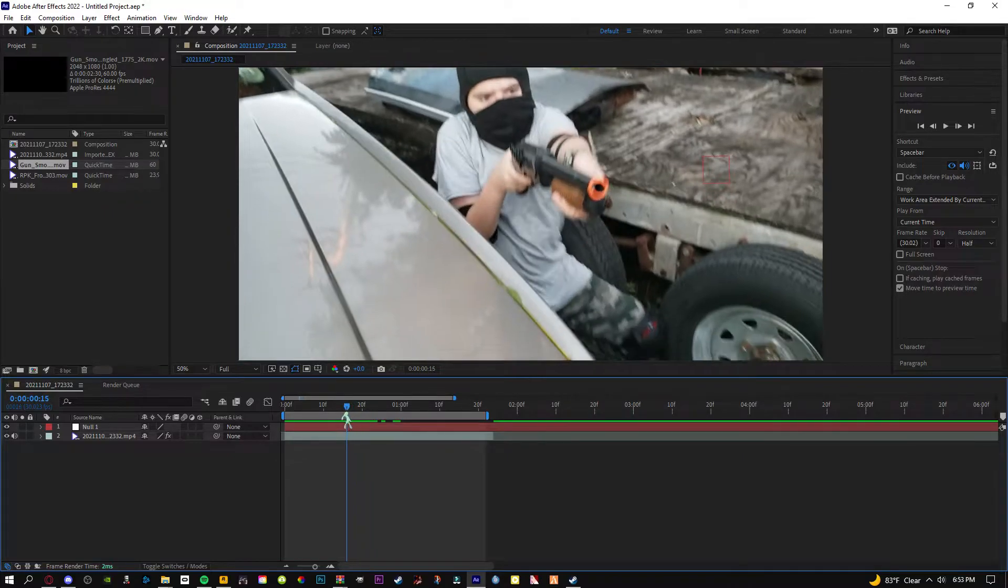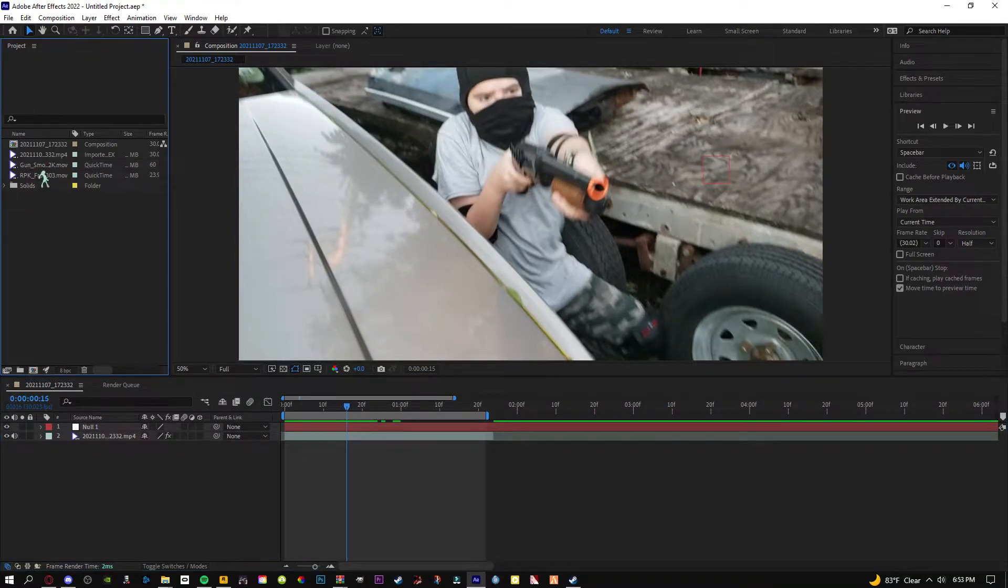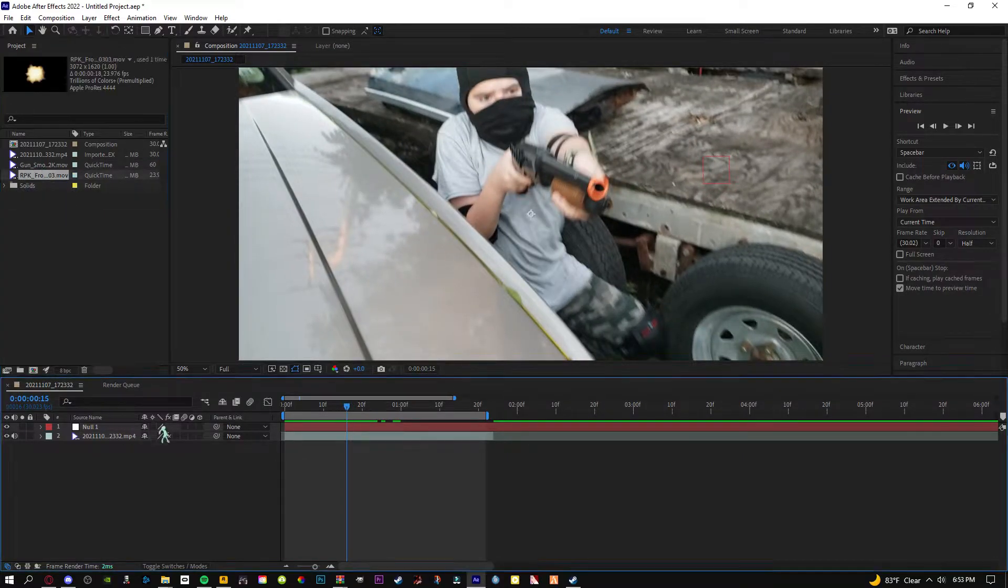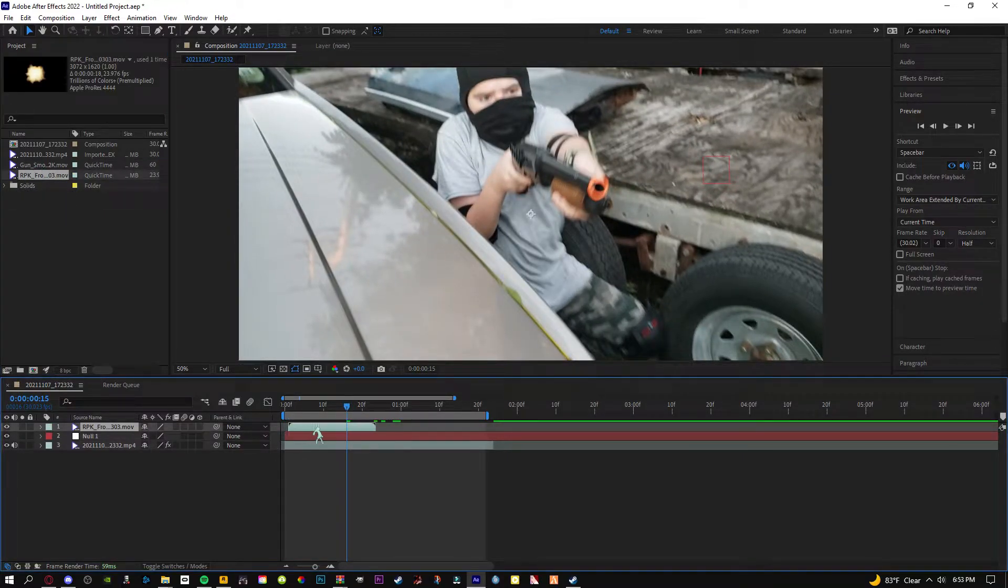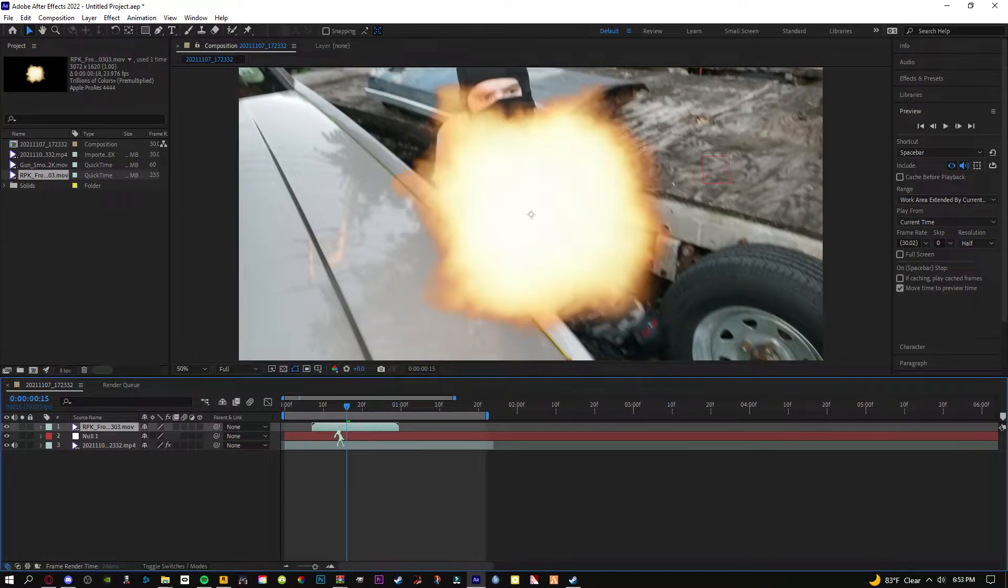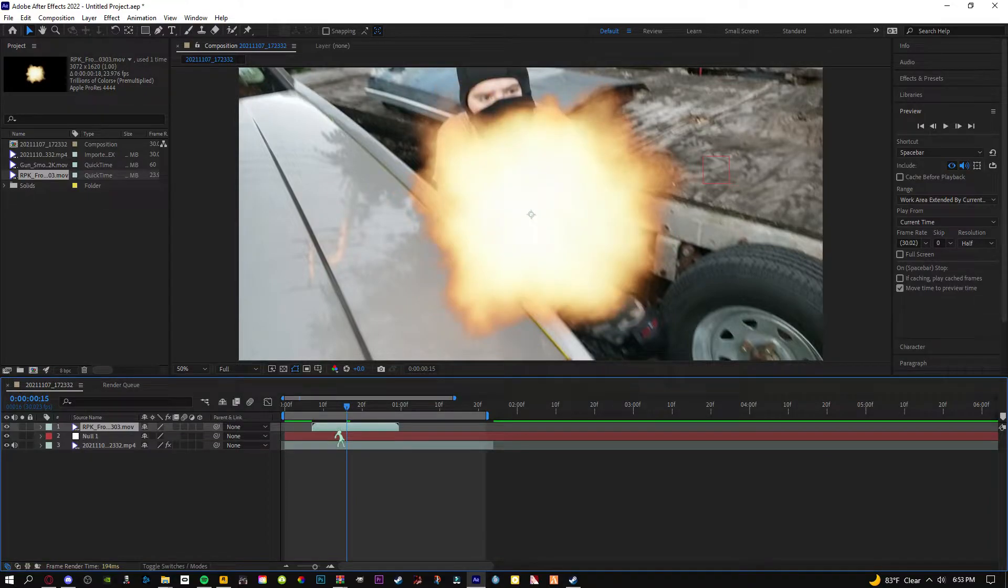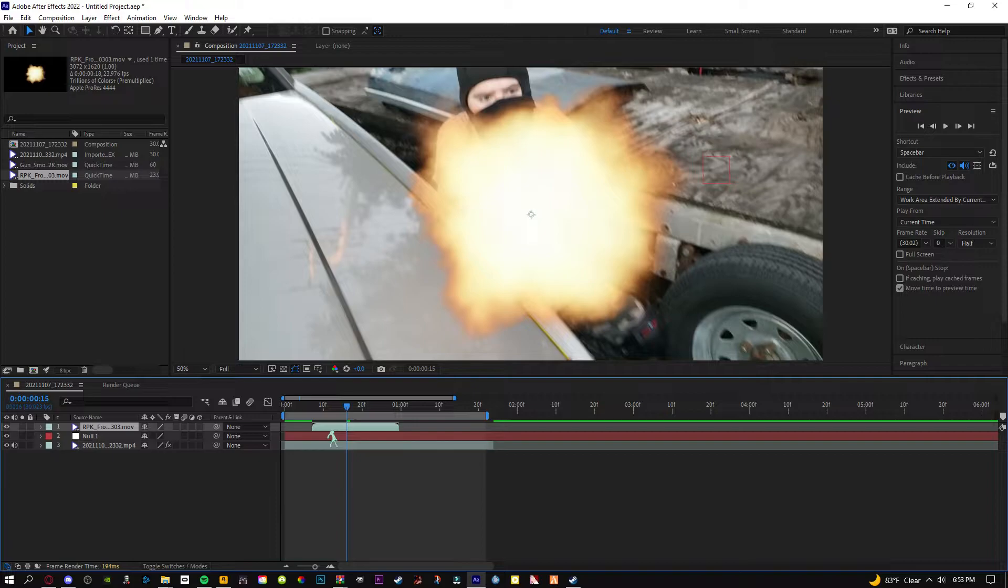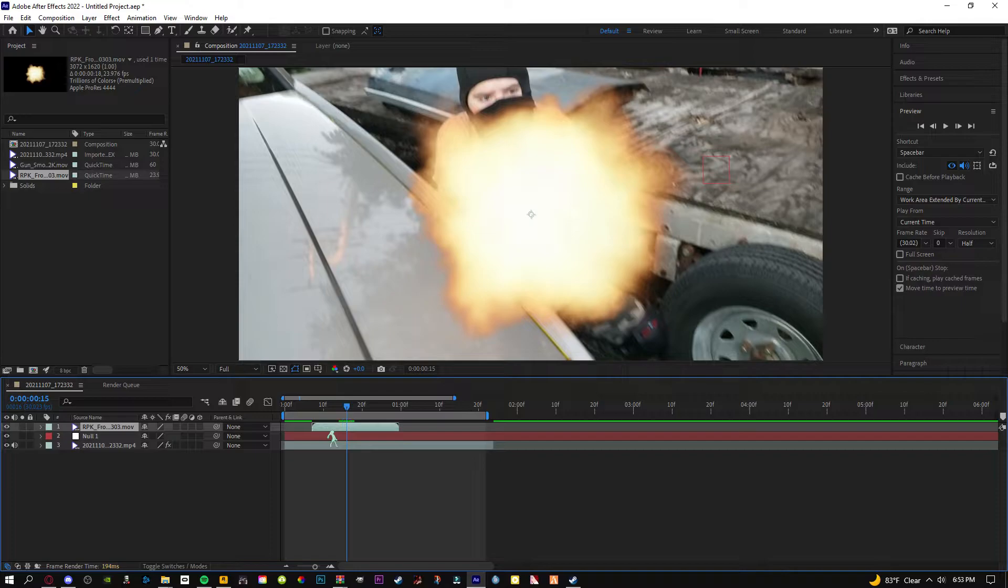It probably shoots right around here. We're going to get our muzzle flash, RPK front. You can get muzzle flashes from anywhere. You can type in muzzle flash in YouTube, make sure it's behind a black background. You can type in muzzle flashes on the Google search bar, you'll get muzzle flashes. Just make sure it doesn't look cartoony, stuff like that.